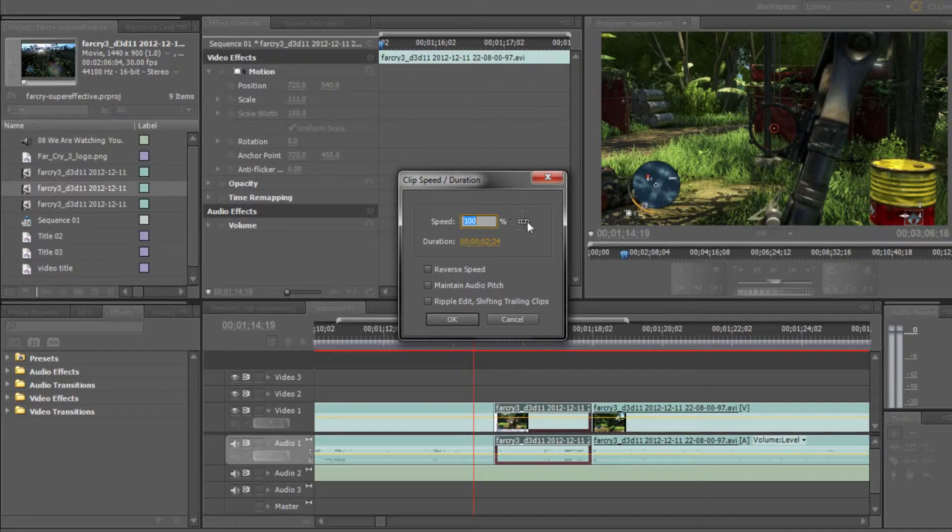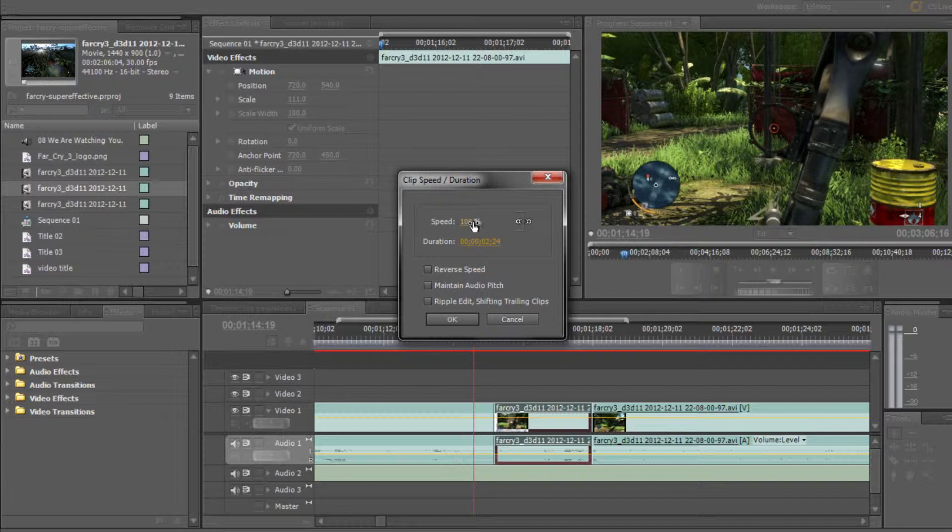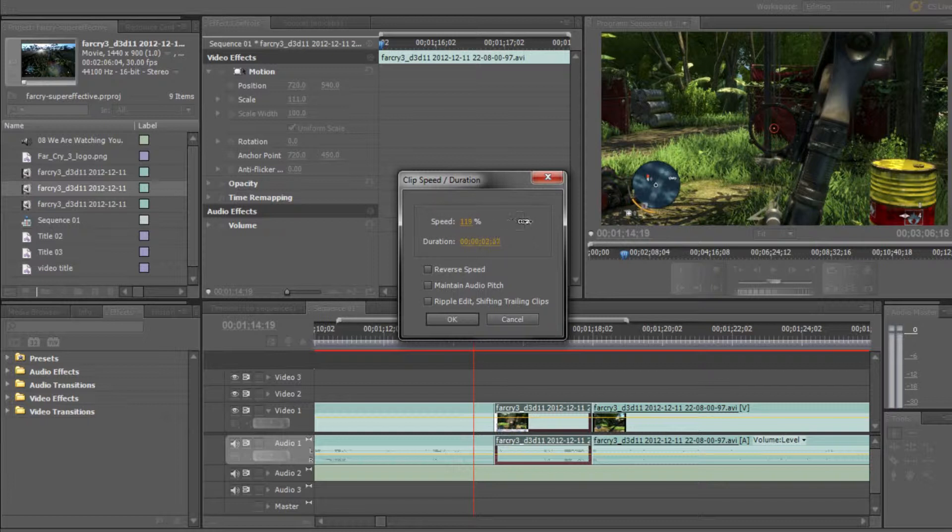Now you'll notice this chain. If you unclick it, the chain separates, and that means if you change the speed or the duration, they won't affect each other. If I click the chain, they're interlinked, so if I change the speed, the duration increases. If I increase the speed, the duration decreases.